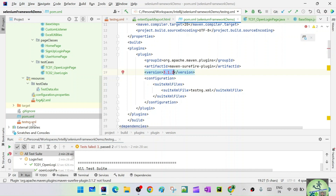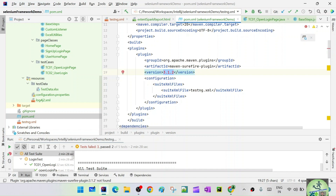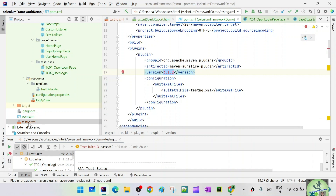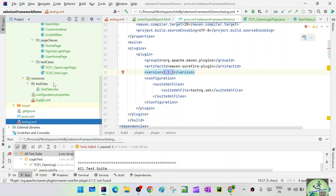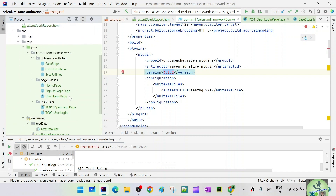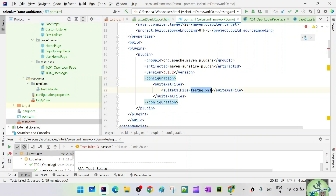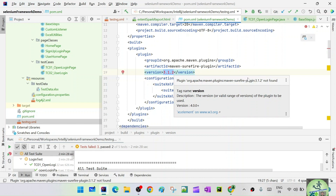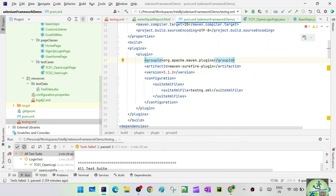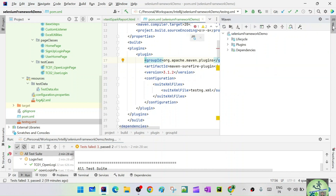Some companies have different testng.xml files for different browsers, or separate ones for UI and API test cases. You can mention multiple testng.xml file names here. These values can also be parameterized and passed from the Maven command line, which will substitute them at runtime. Since we have only one testng.xml, we pass that here. The plugin entry is shown in red because it has not been installed yet — it says plugin not found.